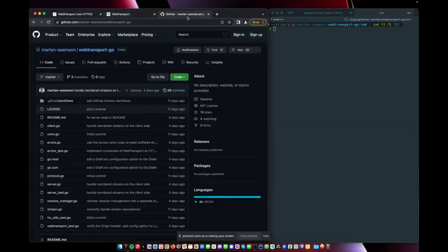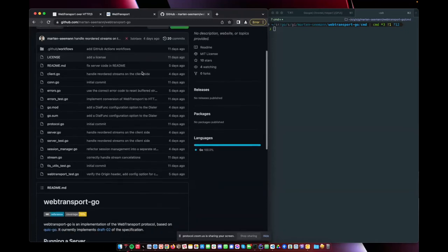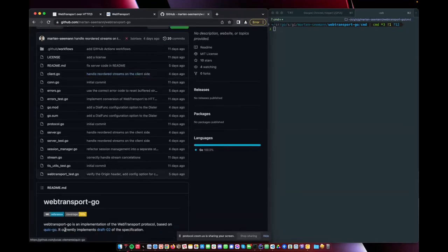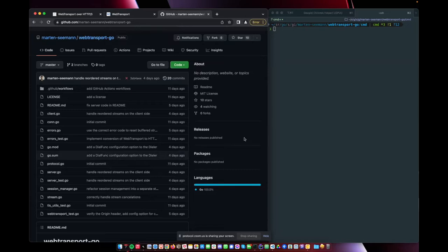So I started programming. I have this WebTransport Go library now. Still a work in progress. It builds on our QUIC stack on QuickGo. And it can do basic things now. And I'm going to show you now.